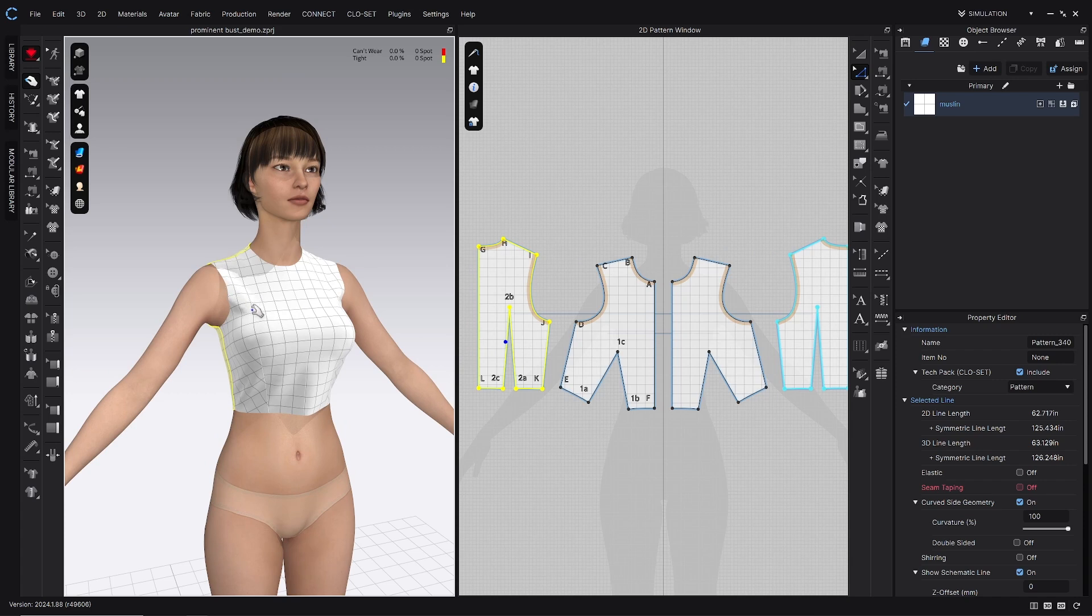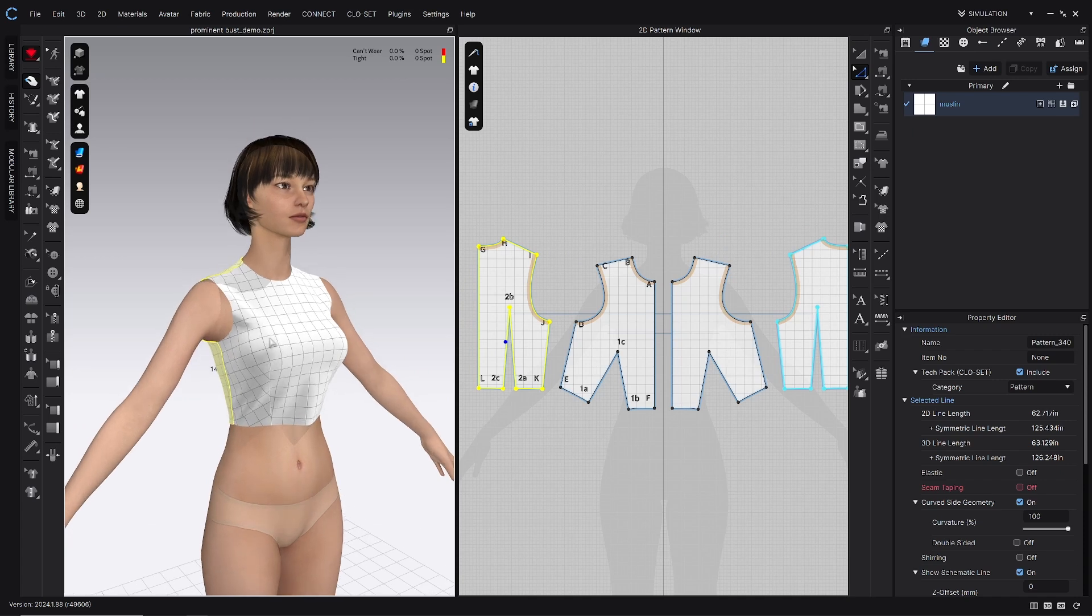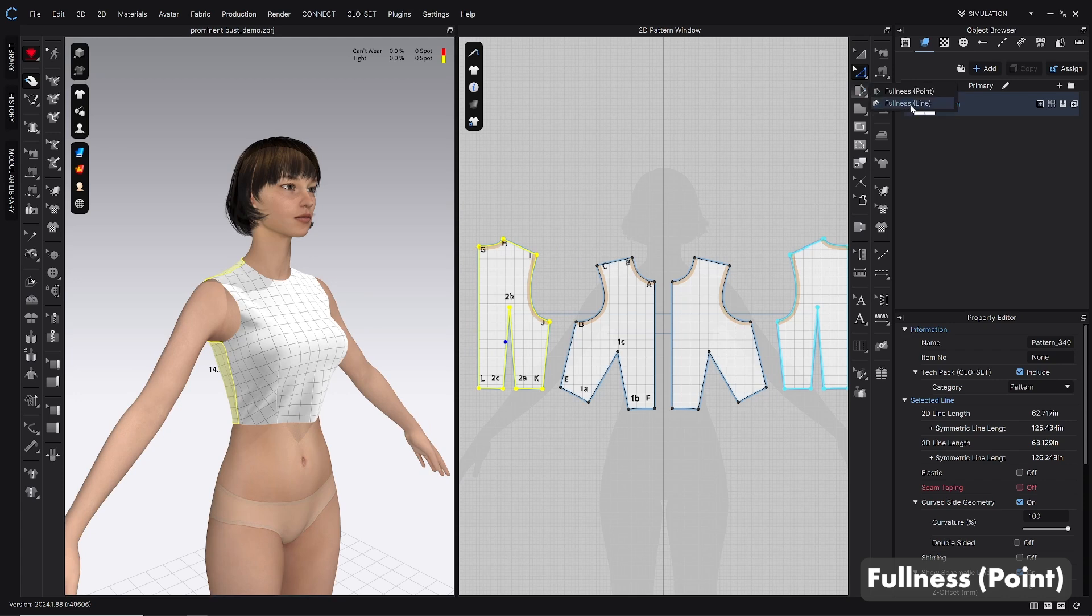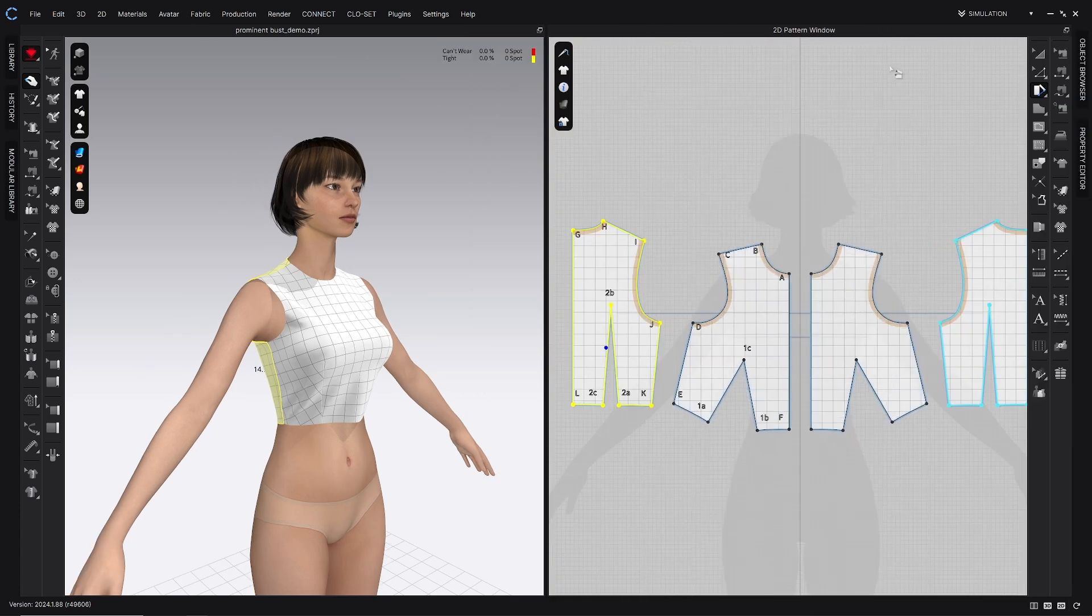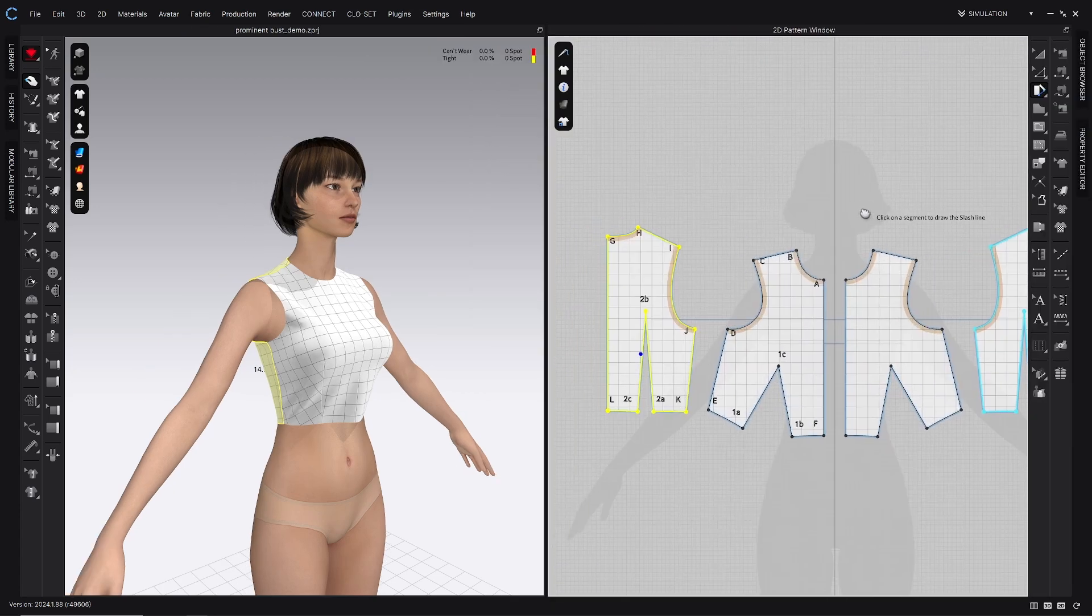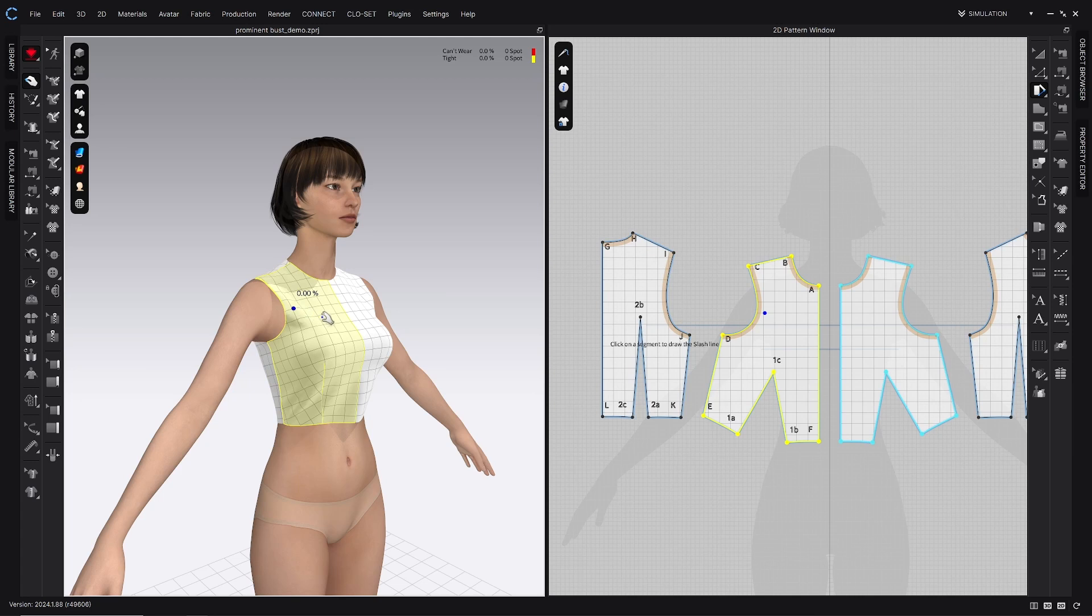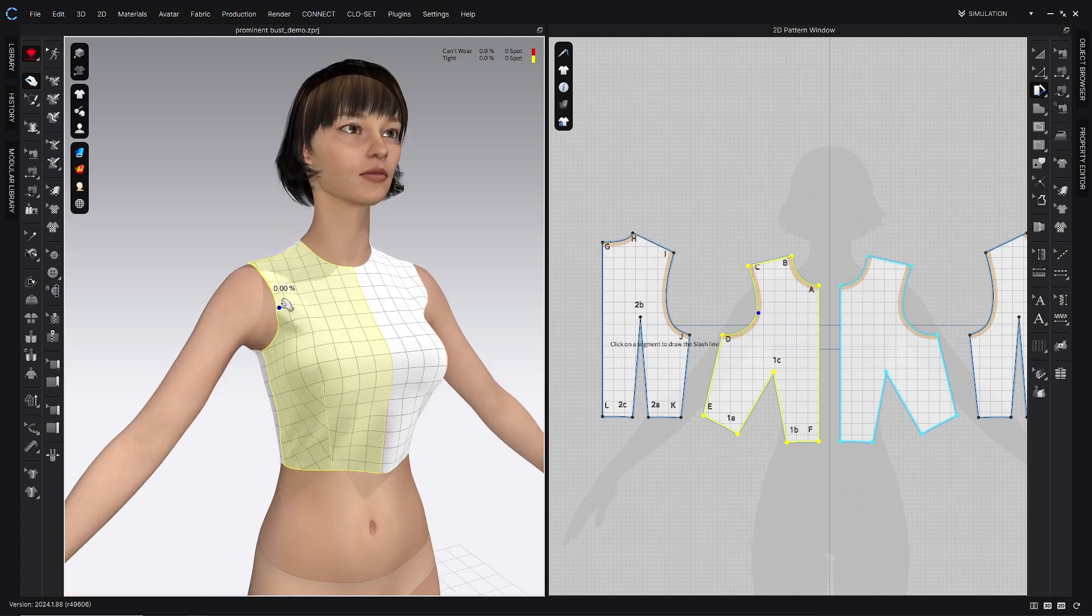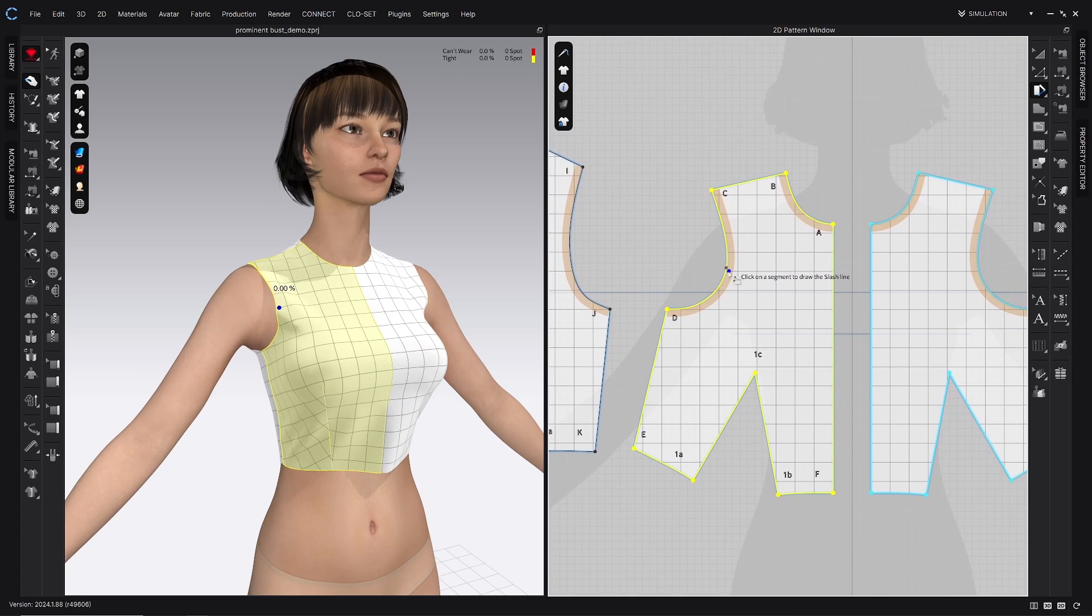I find that this is a pretty common fit that I have to do in Clo, particularly when working with metahumans because they are so well endowed. The first thing we're going to do is click on the slash and spread tool, the fullness point tool. So that's right here in the 2D toolbar. I'm going to go ahead and close out of my object browser, my property editor because I don't need those for now.